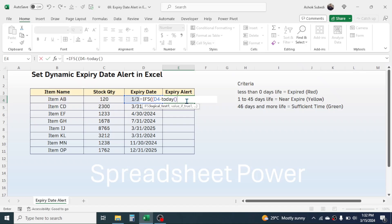The TODAY function will auto-update — if you open the file after two days it calculates that day's date. After subtracting (Expiry Date - TODAY()), close the bracket and press the less-than symbol, then type 0. Give a comma; in the value-if-true, type double quotation marks, type "Expired", then close the quotation marks.